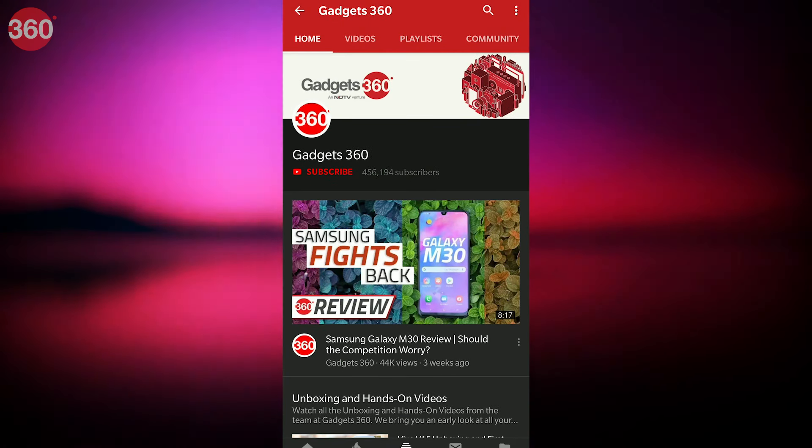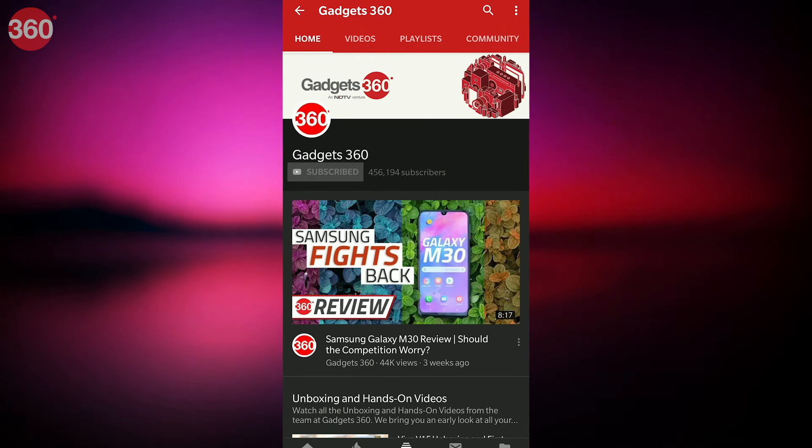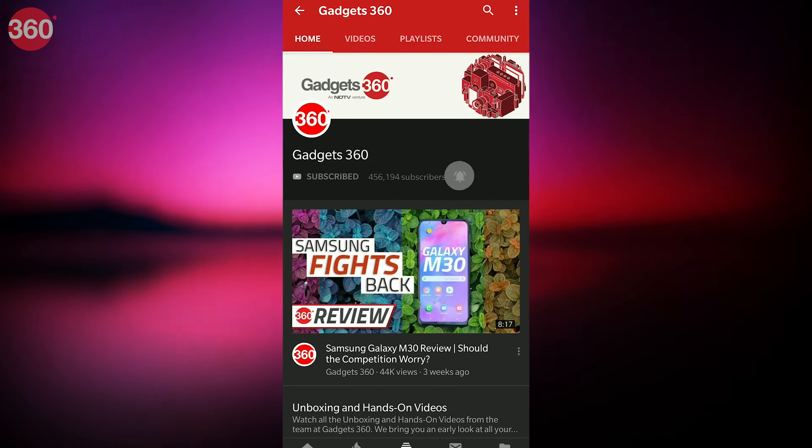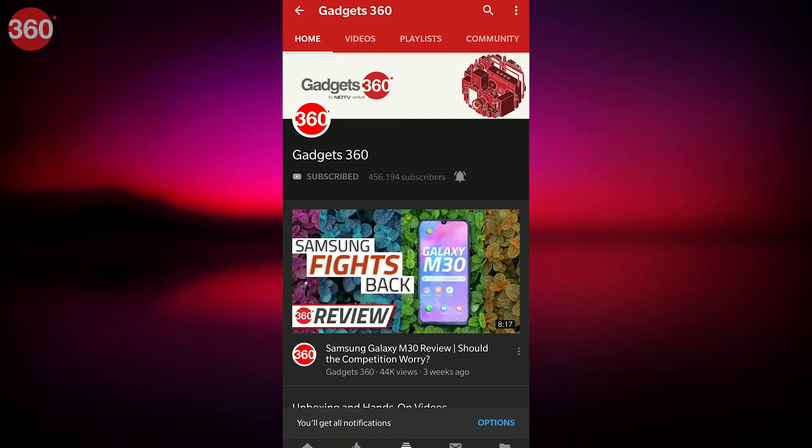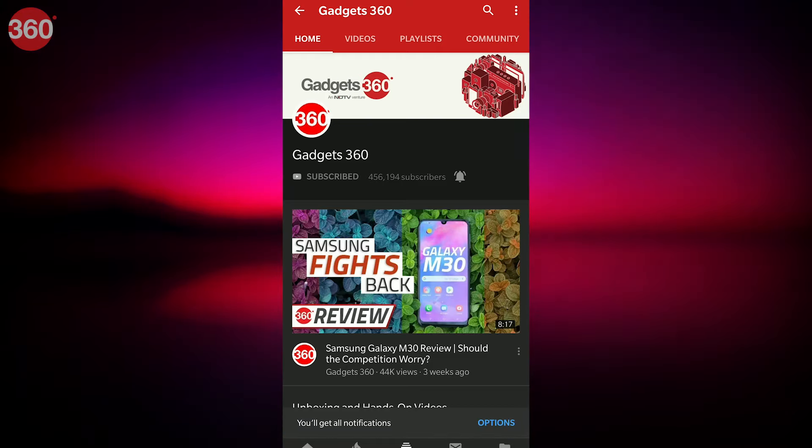Before we go ahead, don't forget to subscribe to our channel and hit the notification bell icon so you know when we post a new awesome video.